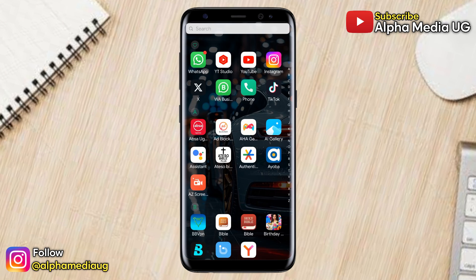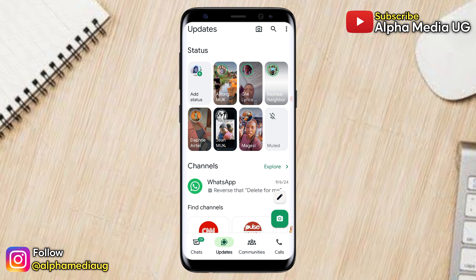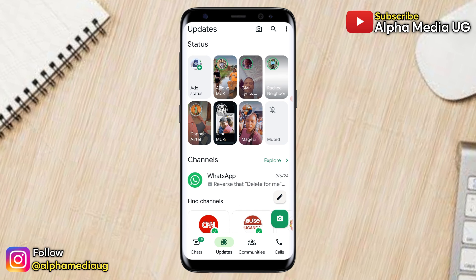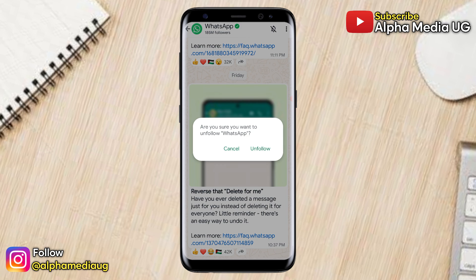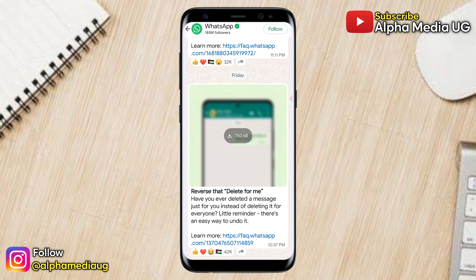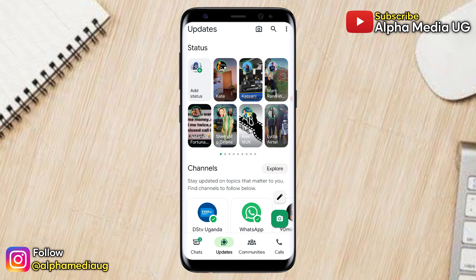For the first solution, one of the reasons why you have this new interface is because of channels you follow on WhatsApp. So the first solution is to make sure that you unfollow every channel that you're following. For example, I'm going to unfollow this channel. Once you do that, instantly your status style will switch back to the old one.